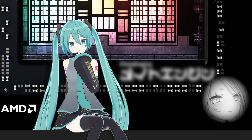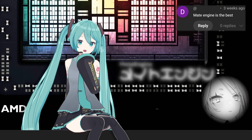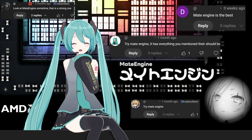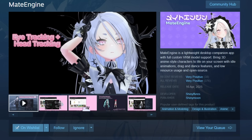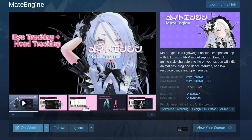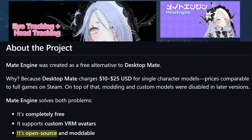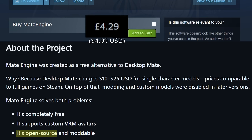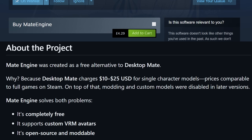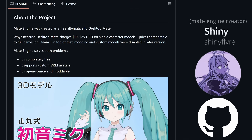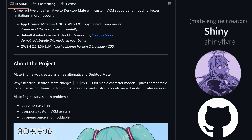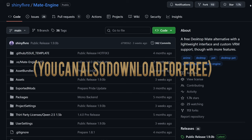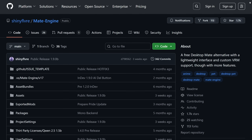I am going to try out this new app that viewers have requested for months. I will be back soon. The app is called Mate Engine. It is an open source application you can buy for £4.29, which is $5 USD. The creator has made a GitHub page about this application.